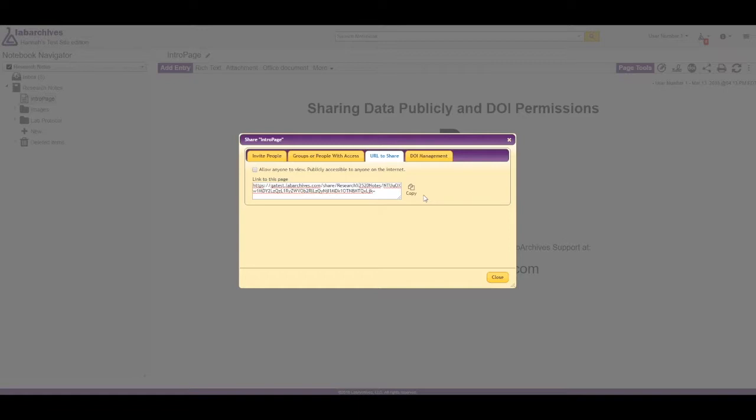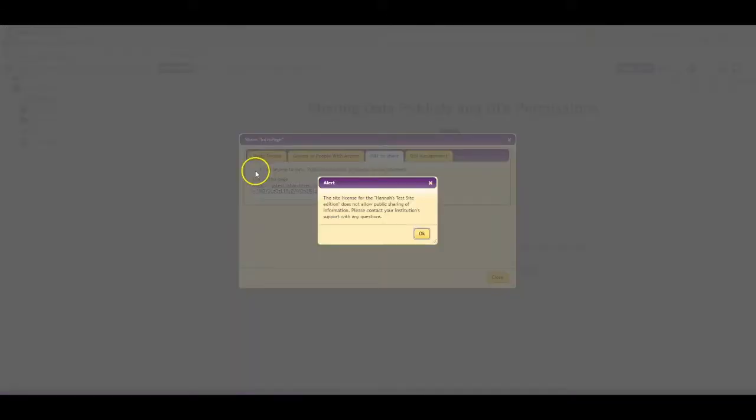If your institution allows public sharing, notebook owners and administrators can select allow anyone to view publicly accessible to anyone on the internet. If your institution prevents public sharing, you will see a message like this.